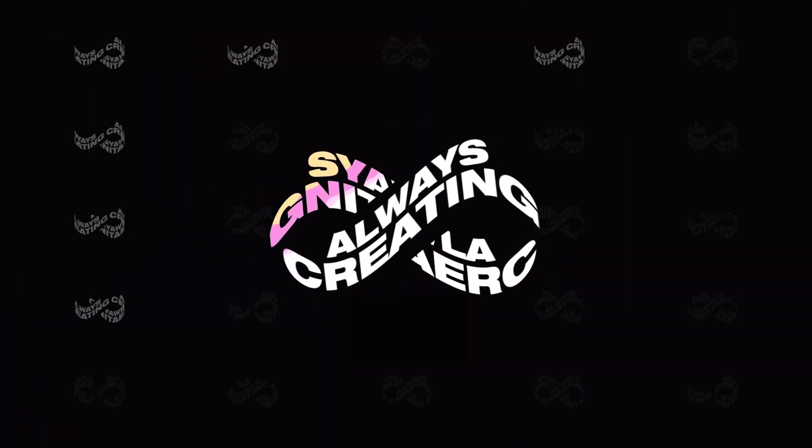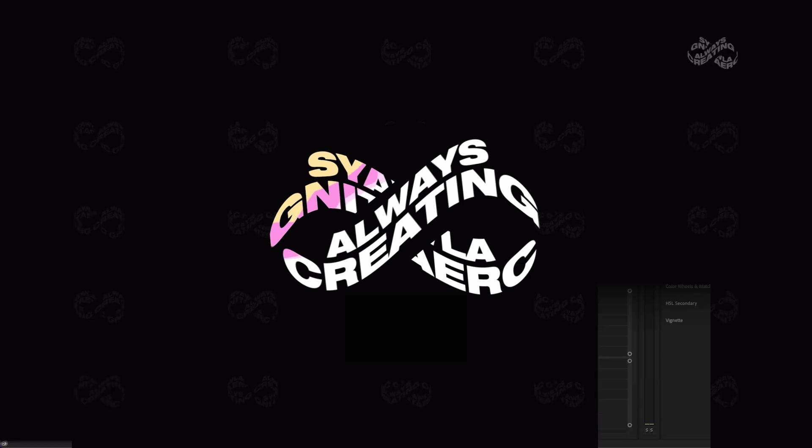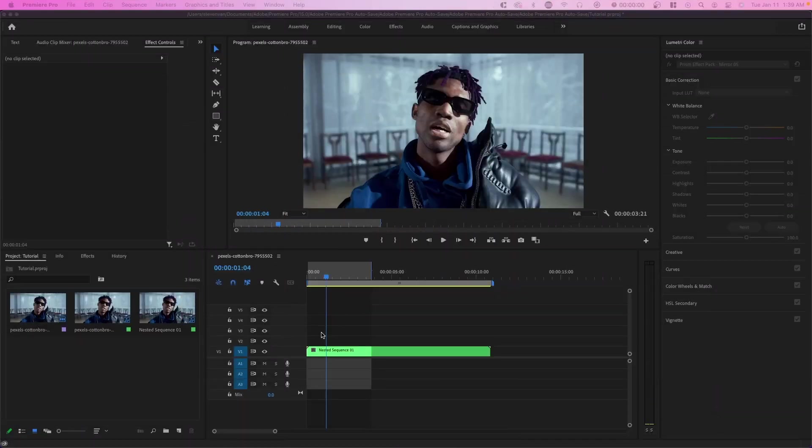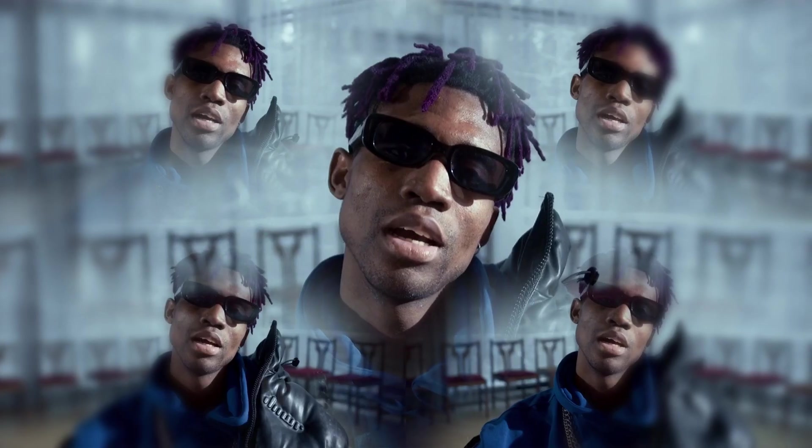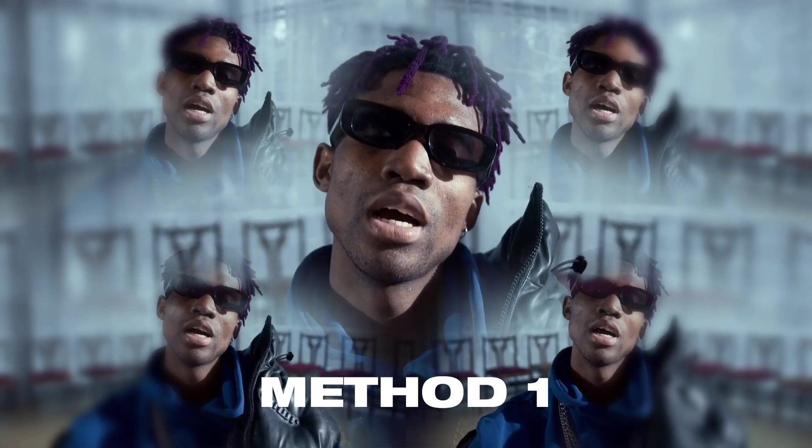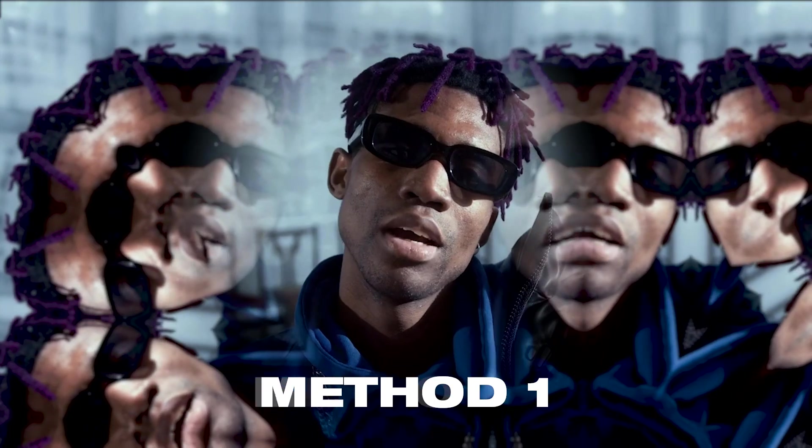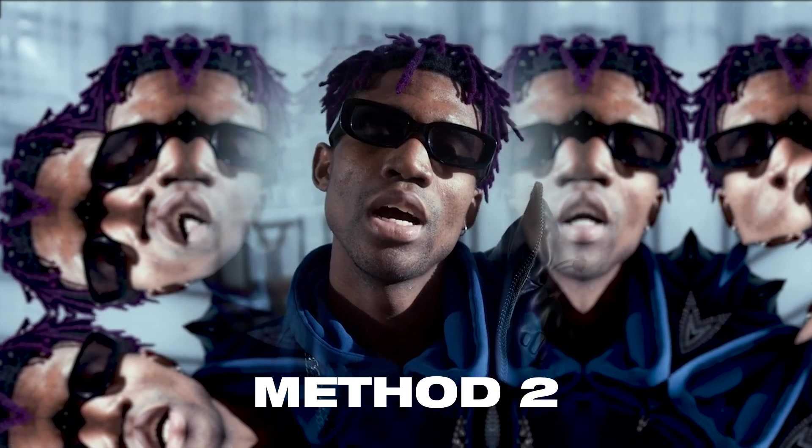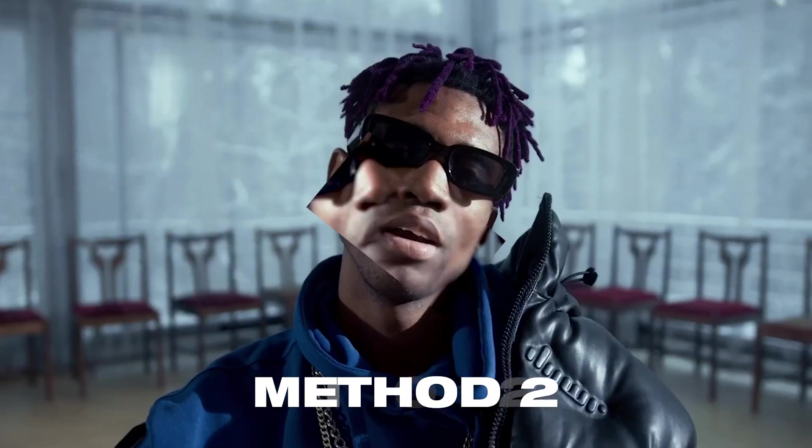So right here we're in Premiere Pro and I'm going to show you two different methods for this. Both are relatively easy, although I think the second one looks a little bit better. So make sure to watch till the end.